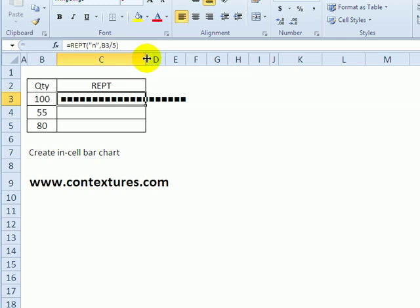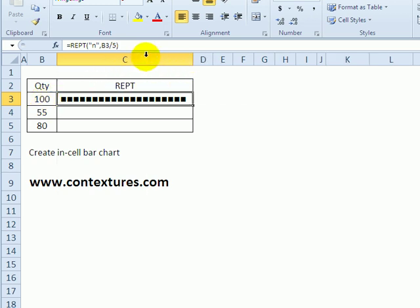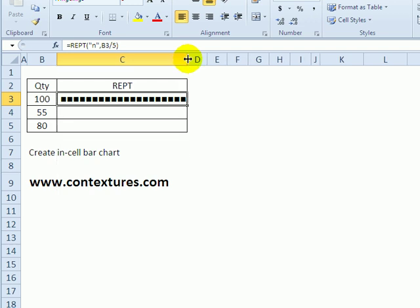Now to get this column the right width, if the quantity is 100, which is going to be our maximum, I'll just double click here to auto-size that. So that's the full width if it's 100.